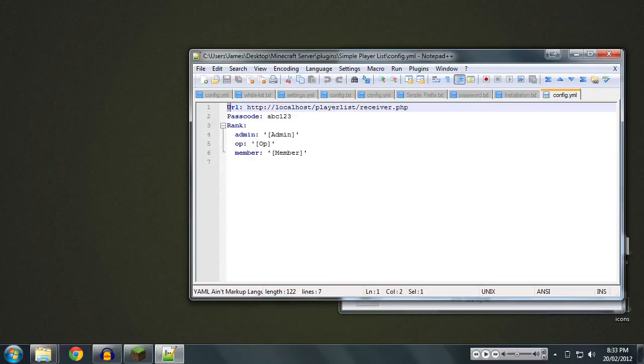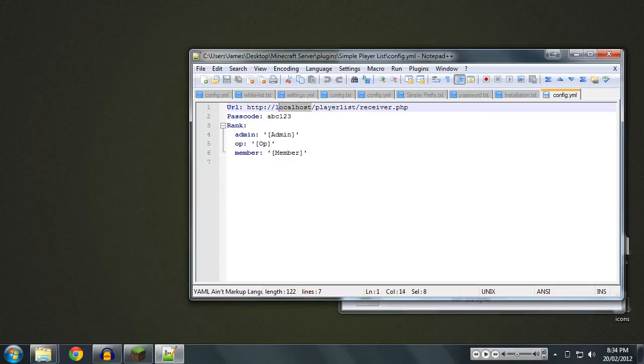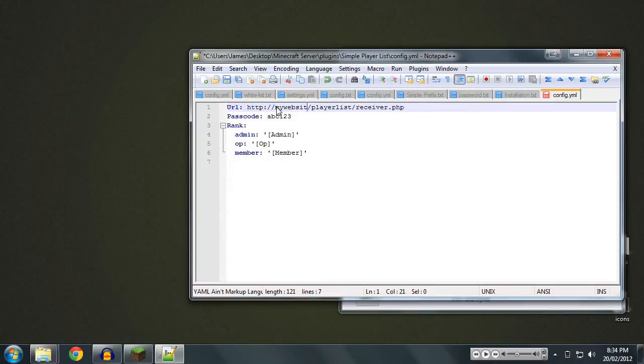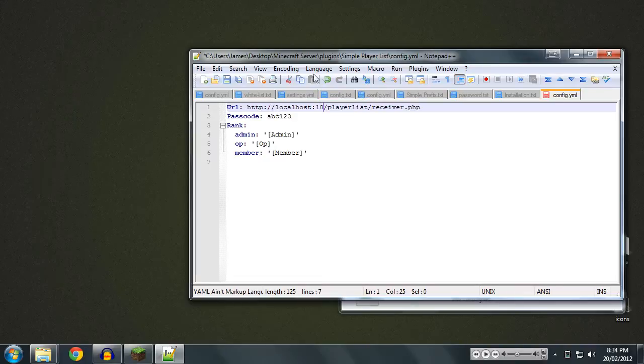And this is what you'll see in the file. You'll see these three main settings and then a few groups down here. So we've got our URL. This is where we're going to upload the web component, which is basically where you're going to go on your web browser to see the list. So wherever you're going to upload it to, say mywebsite.com slash playlist. For me, it is on my local host on port 10. And I'm going to put it in playlist and receiver.